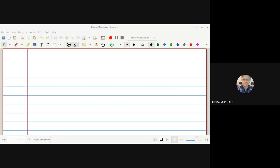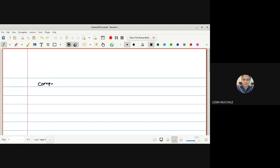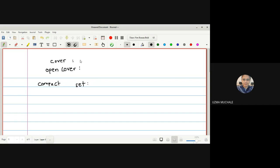We are going to start with the compact set. Before knowing the compact set, we should know the definition of an open cover, and before that, we should know what a cover is. So first we will go for the definition of a cover, then open cover, then we will come to the compact set.